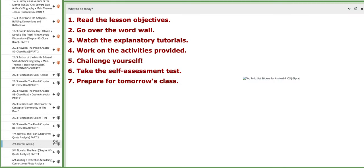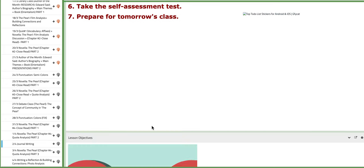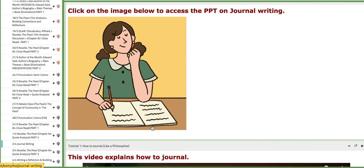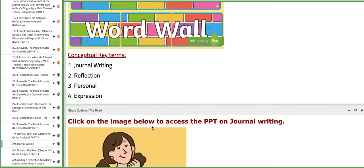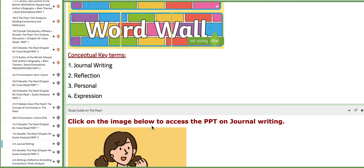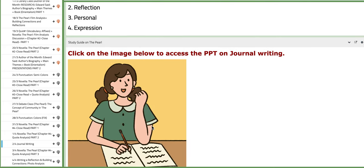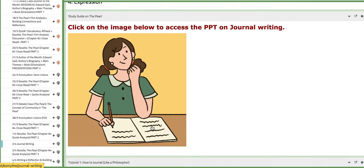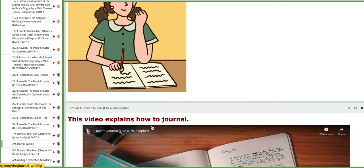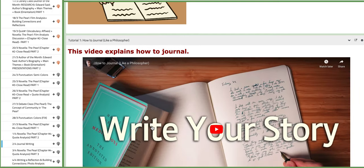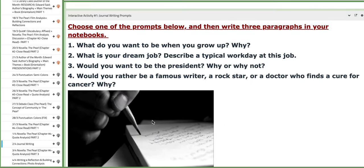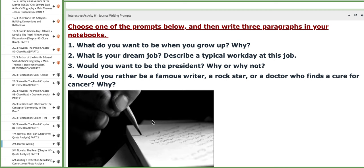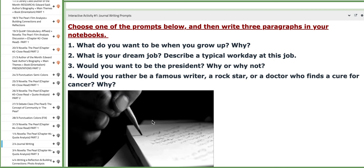On the following day which is the third day of this week we have journal writing which focuses on reflection and personal interpretation and expression. Here I have a PPT on journal writing to enhance your understanding along with tutorials. We are going to work on these journal writing prompts.